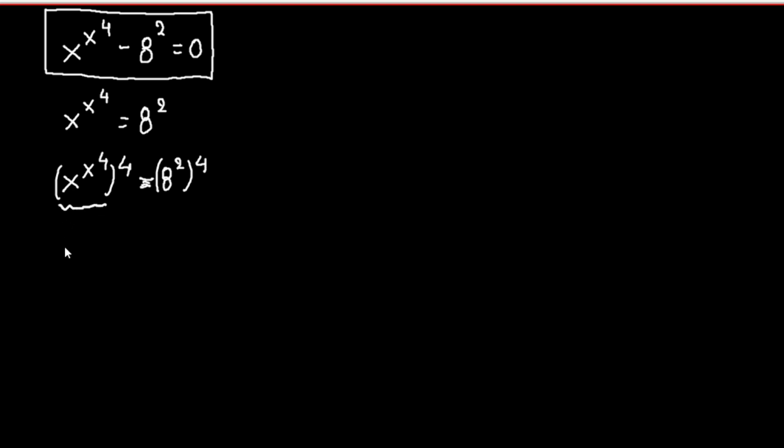This we can write as x to the fourth times x to the fourth equals 8 to the eighth power.